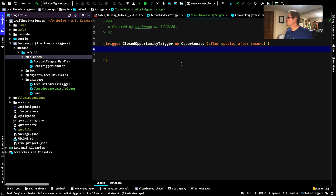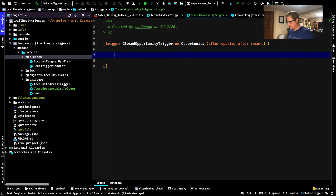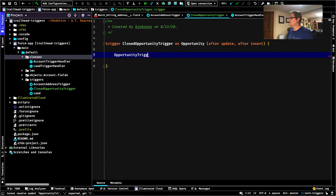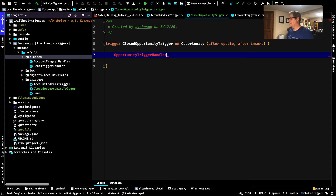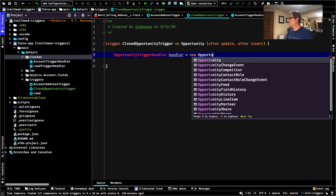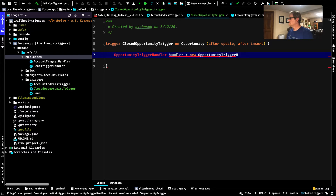Let's — because I don't like to write business logic in a trigger, even for Trailhead — we're going to start coding up a trigger handler: OpportunityTriggerHandler, and we'll call it handler equals new OpportunityTriggerHandler.